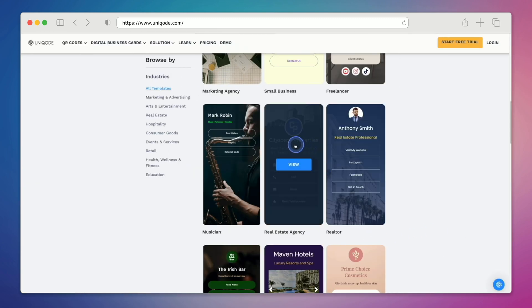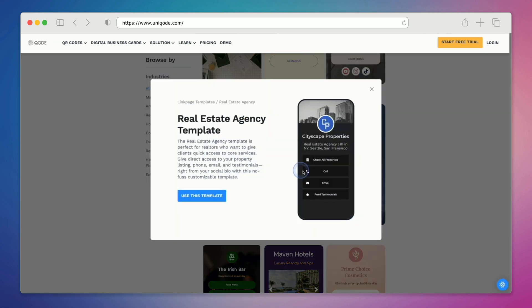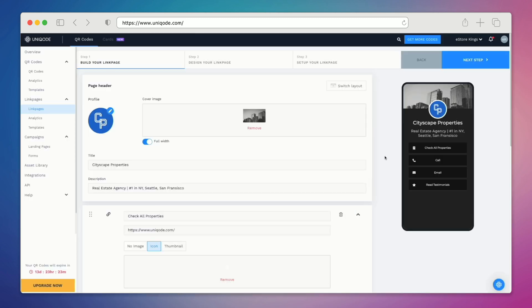The next link page template we're going to look at is the real estate agency template. This modern template showcases important information like current property listings, contact details, and testimonials. Let's go ahead and make this template our very own.